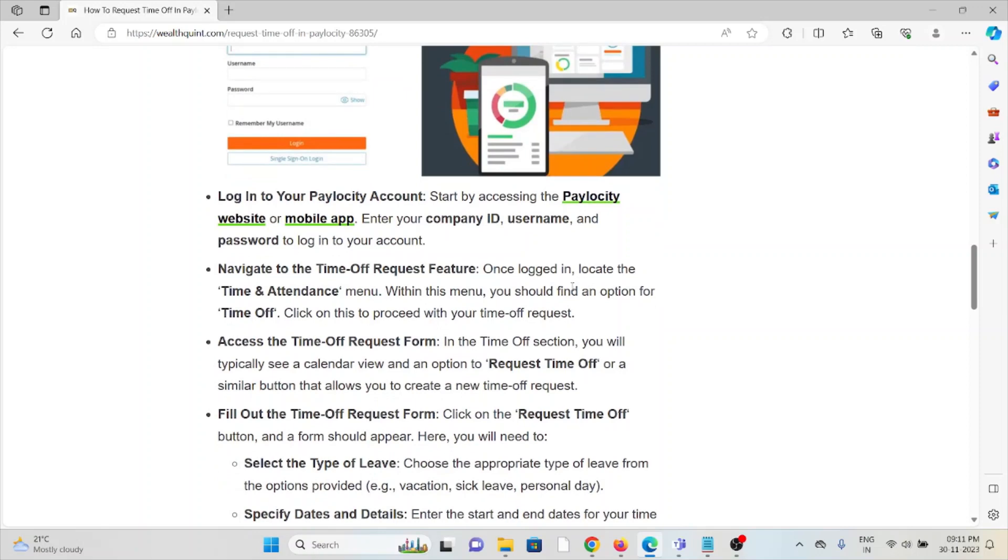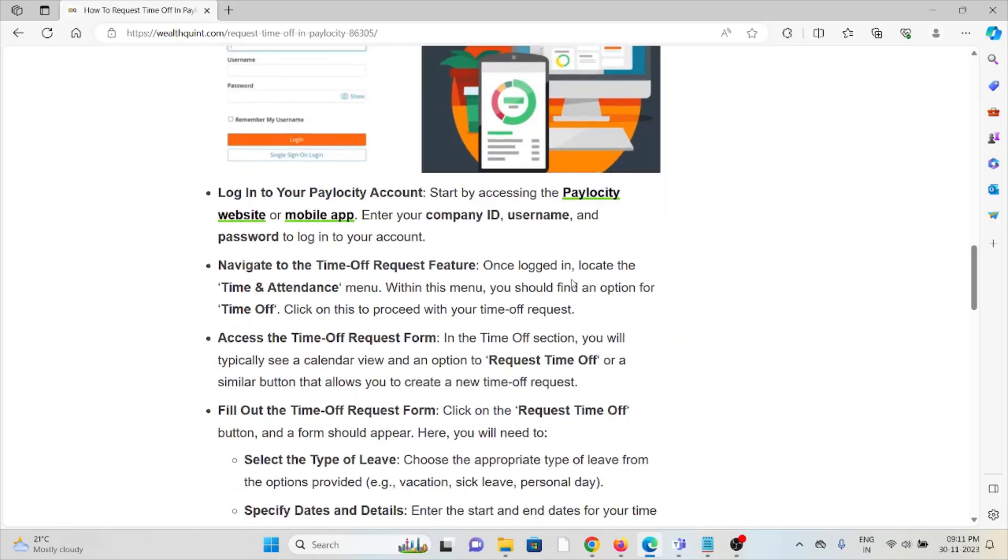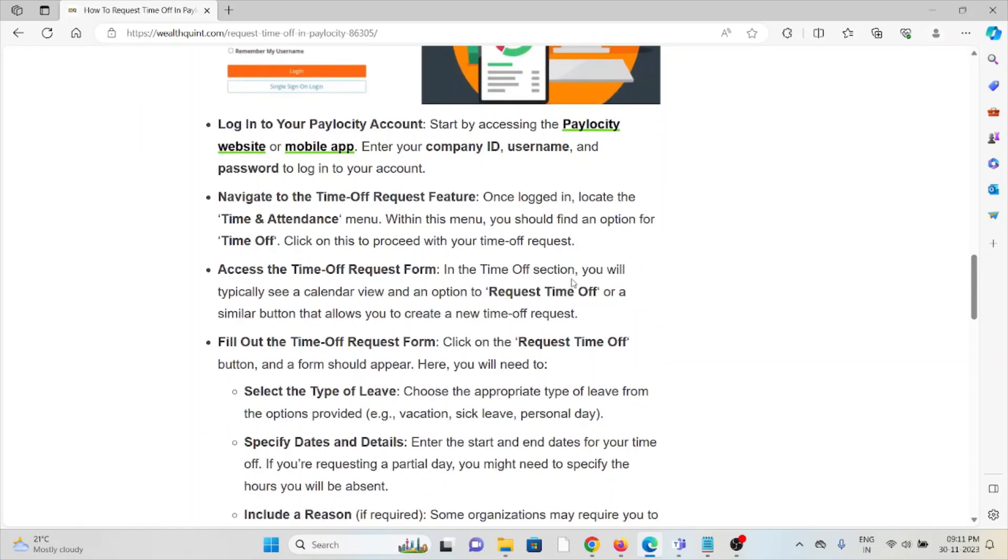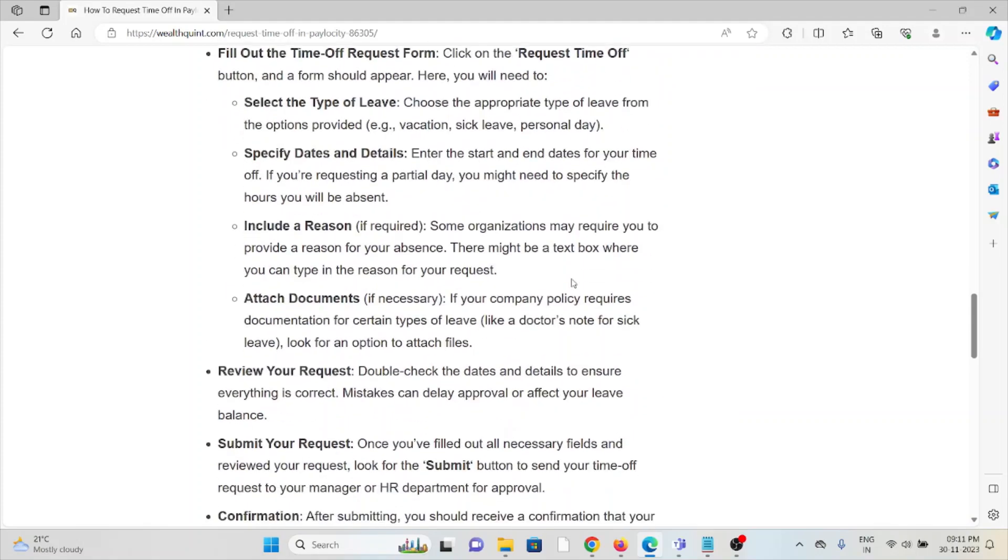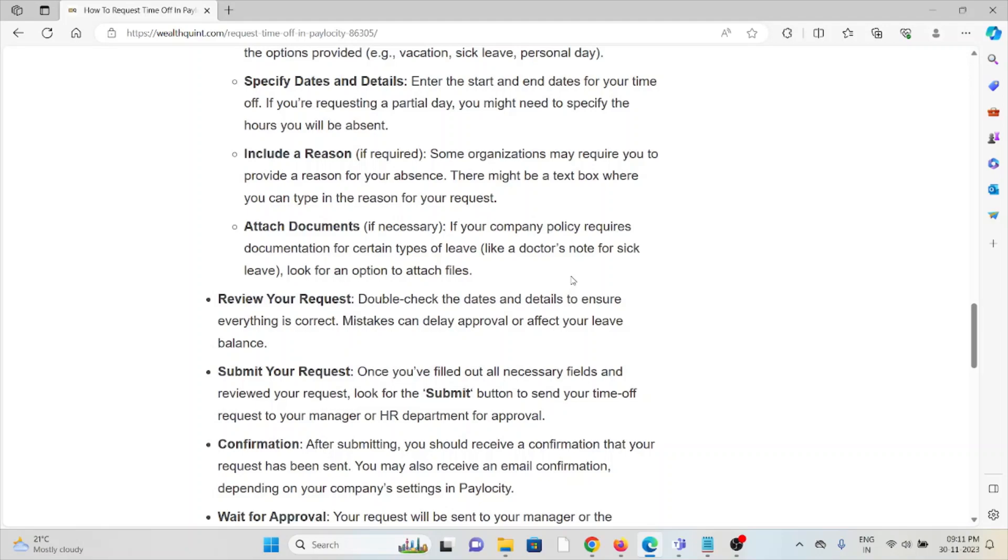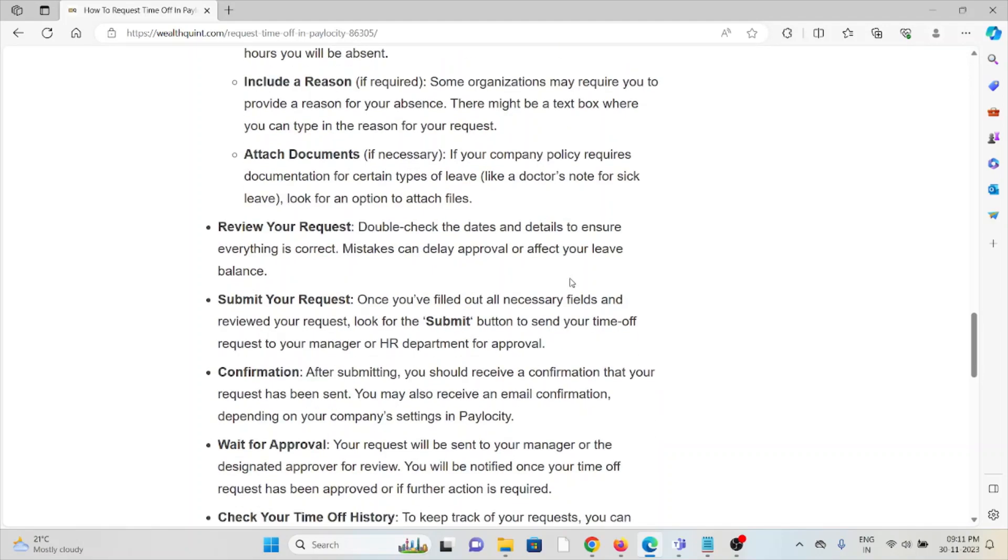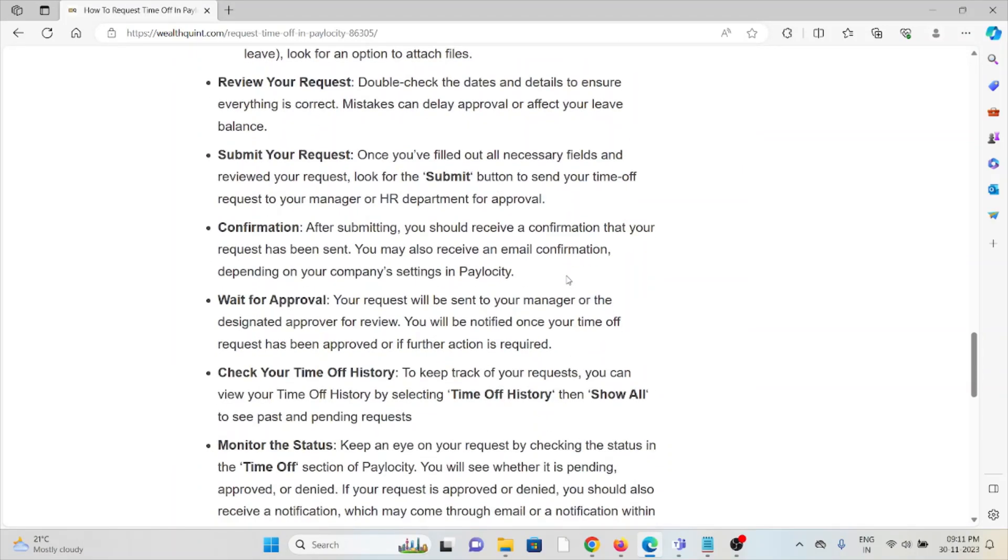The fourth method is fill out the time off request form. The fifth method is review the request. The sixth method is submit your request. The seventh method is confirmation. Eighth method is wait for approval.